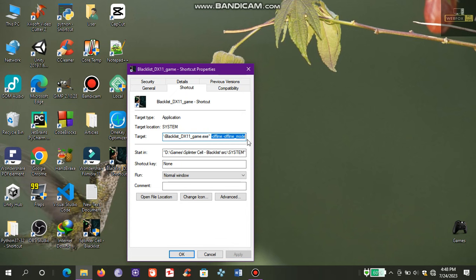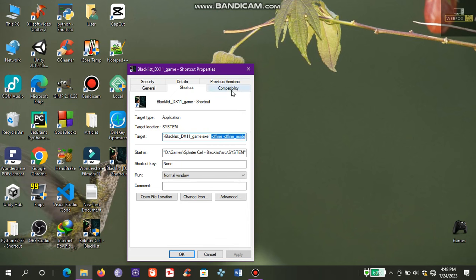After that, go to Compatibility, set the compatibility mode to Windows Vista, and check this: run this program as an administrator. Apply and OK.